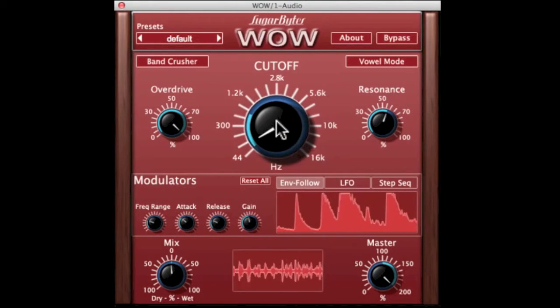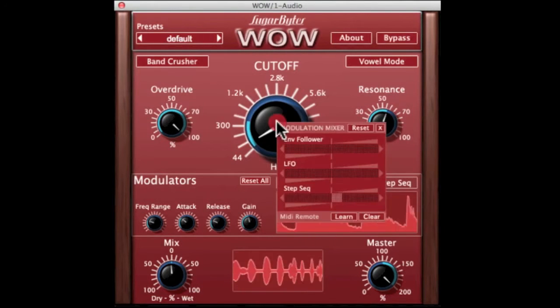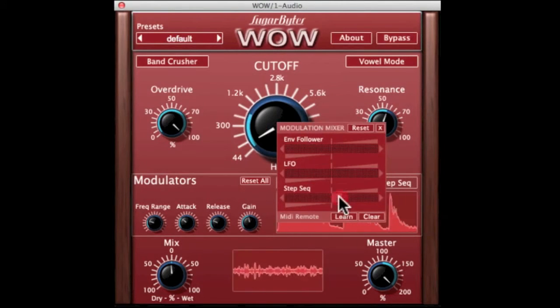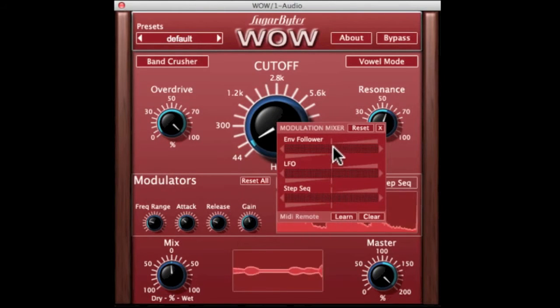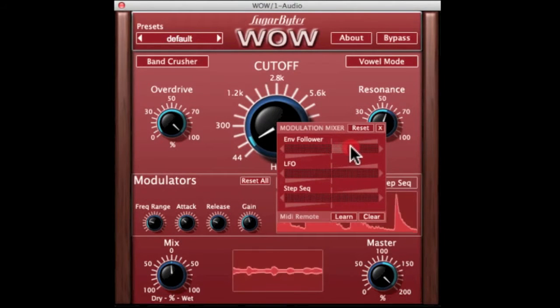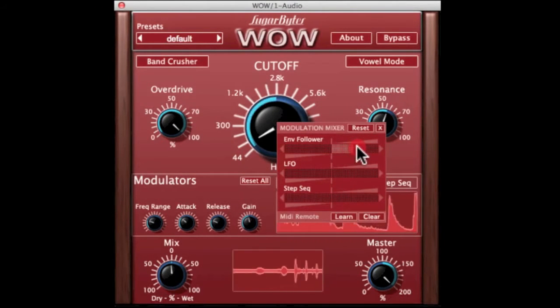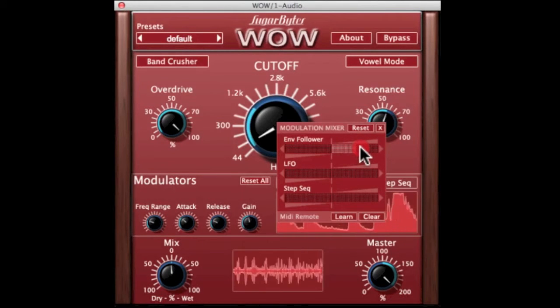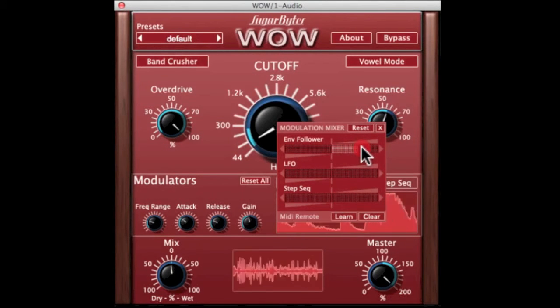One of the other things we're looking at here is the envelope follower — this is one of the modulators. We've also got the step sequencer; let's switch that off and dial in some envelope follower. There you go — there's some of that wow factor we were talking about.